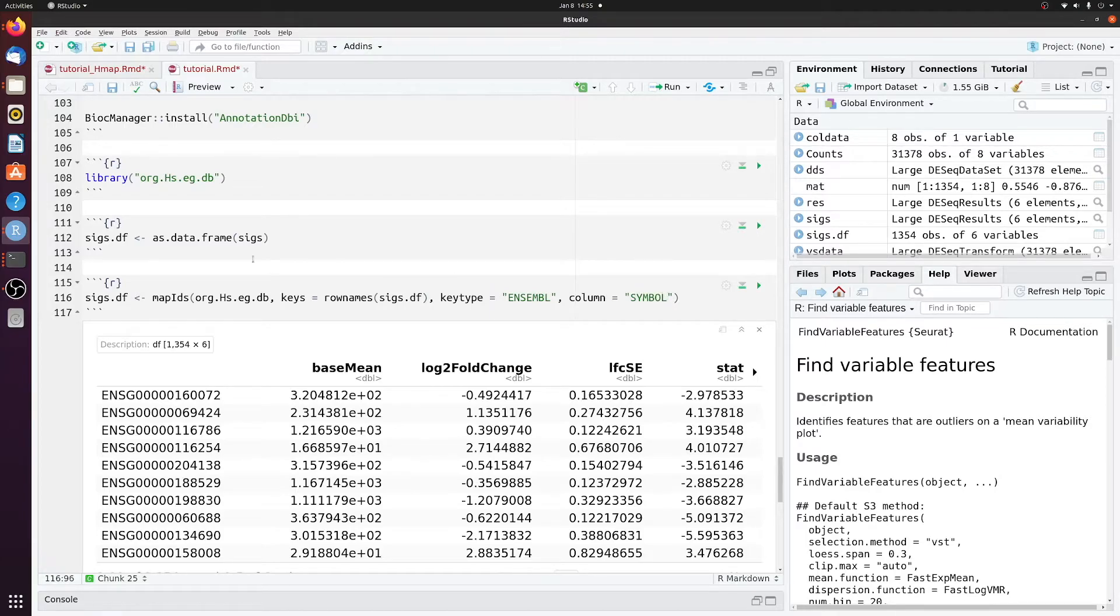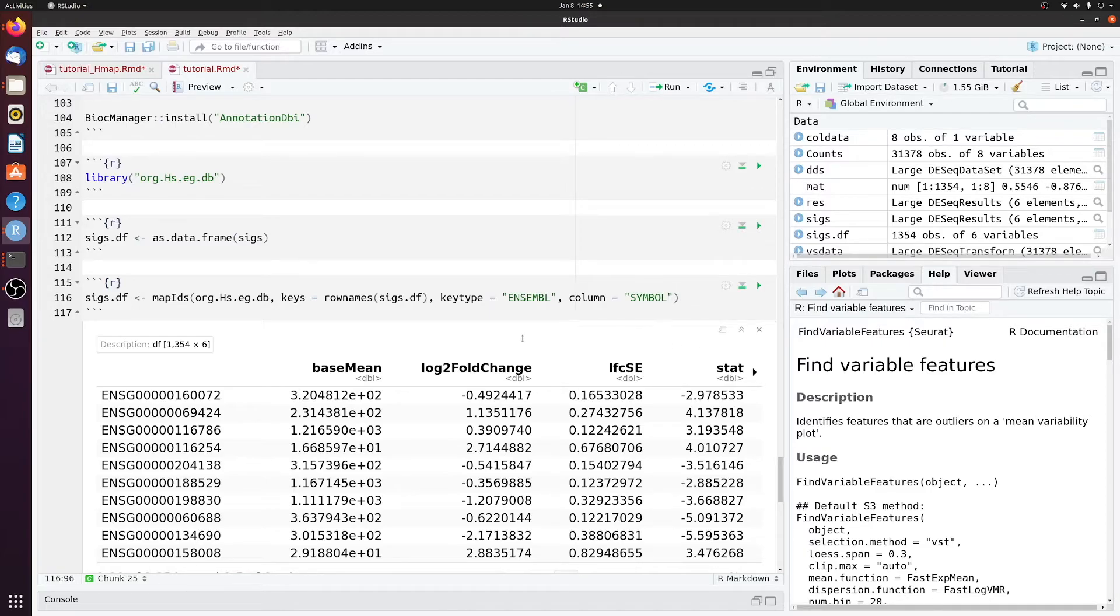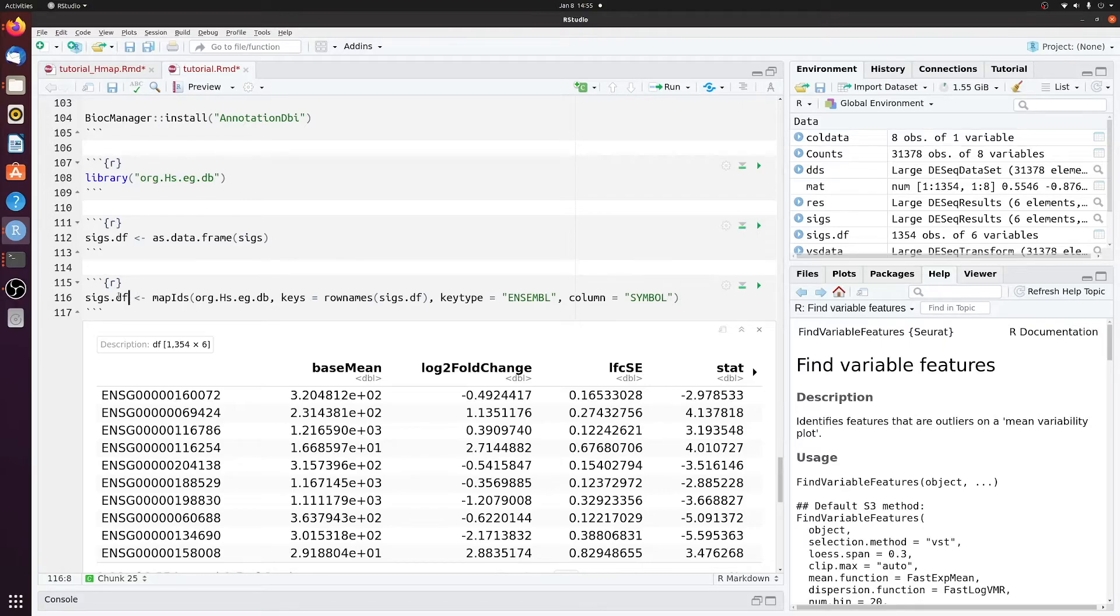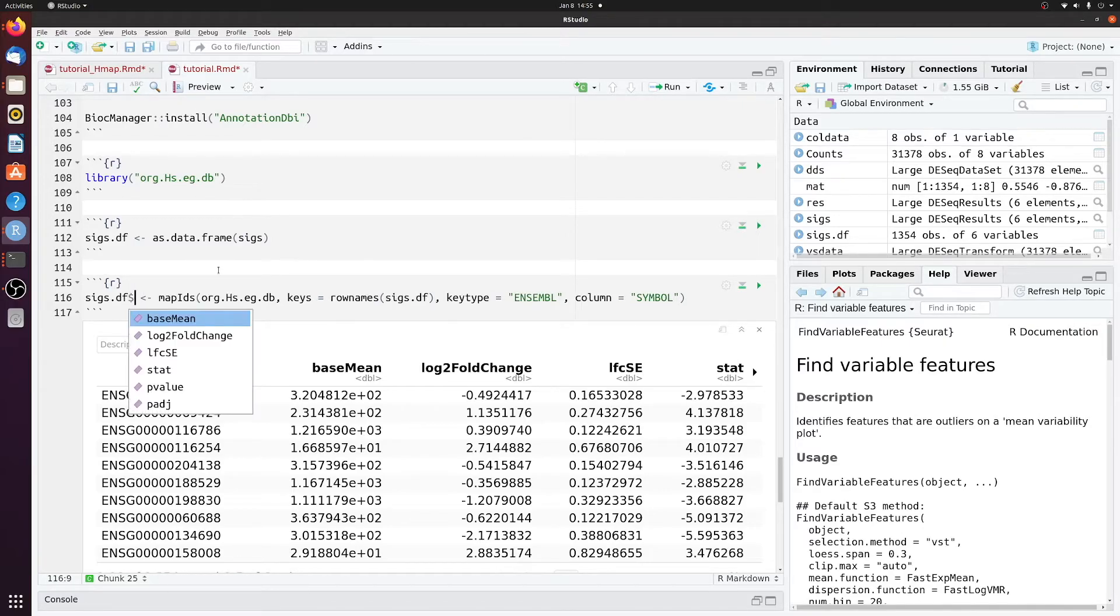You can also use this method to convert to other formats, such as NCBI entries or whatever formats. We want to make a new column in SIGsDF and we'll just call it symbol.